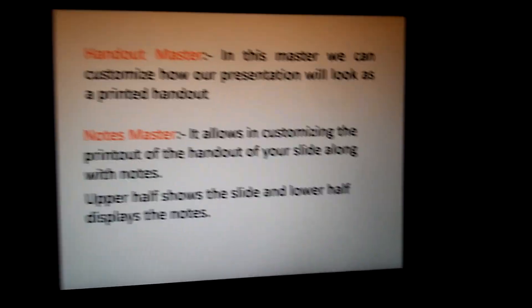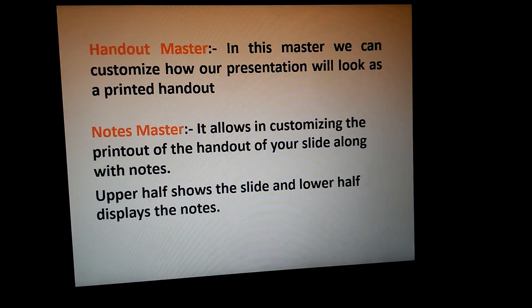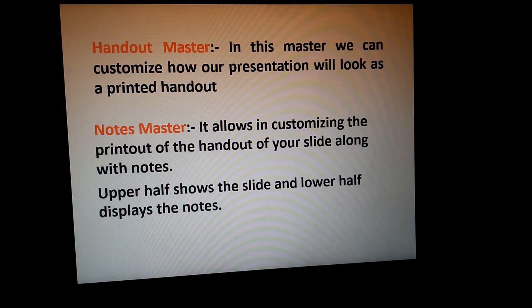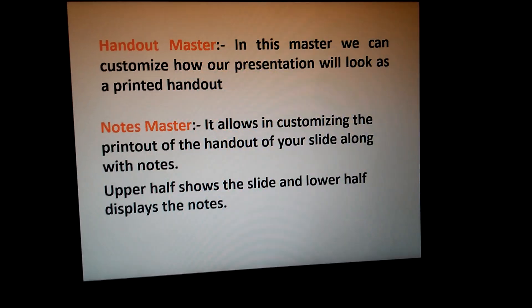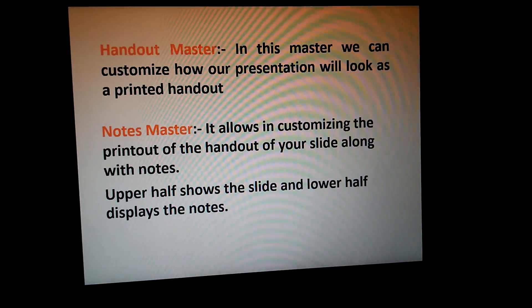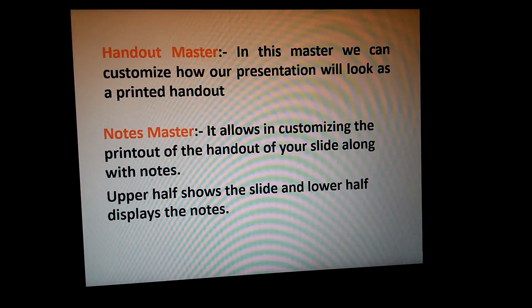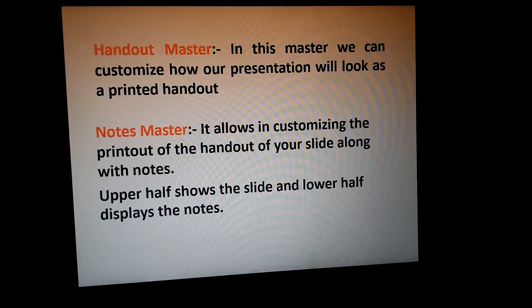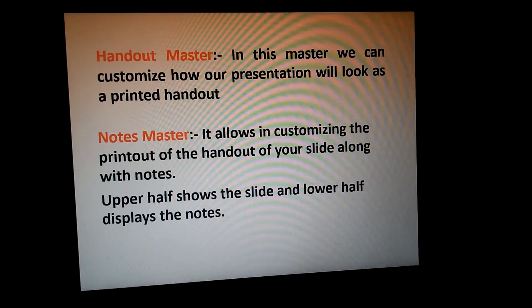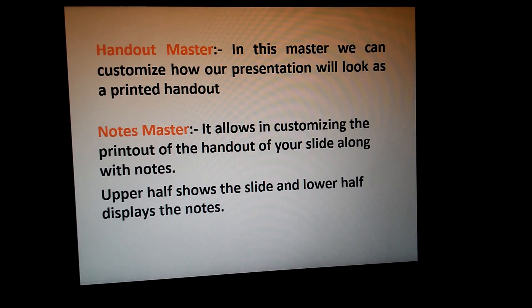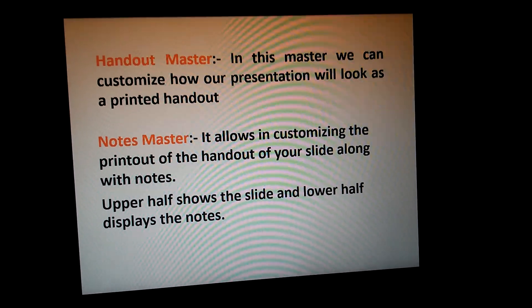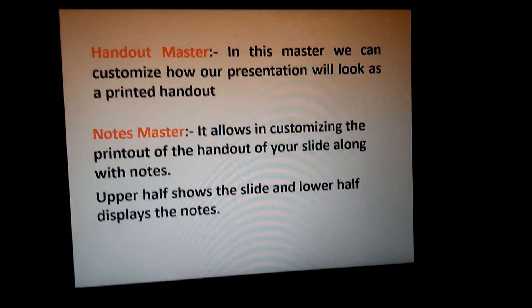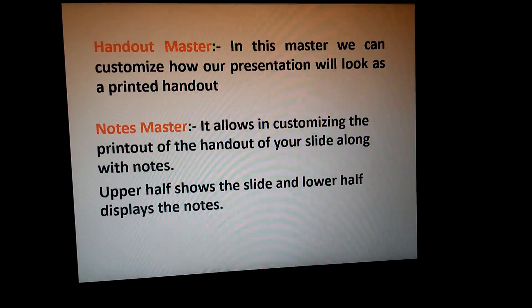Next, Handout Master. This is the second type of master. In this master we can customize how our presentation will look as a printed handout. You can customize your presentation and how the printed presentation is looking.